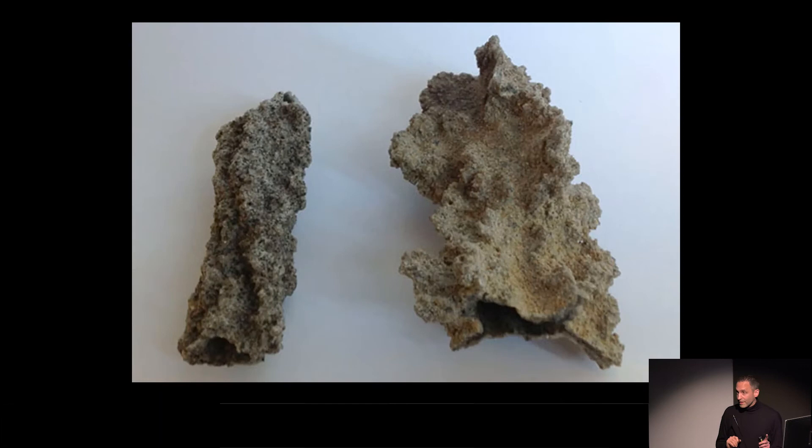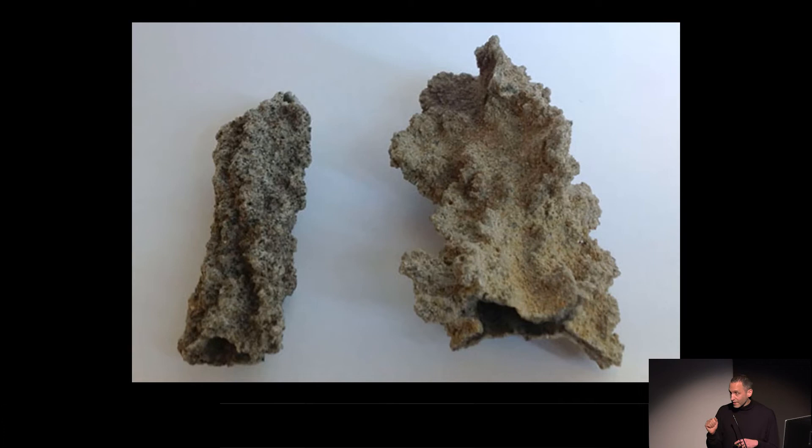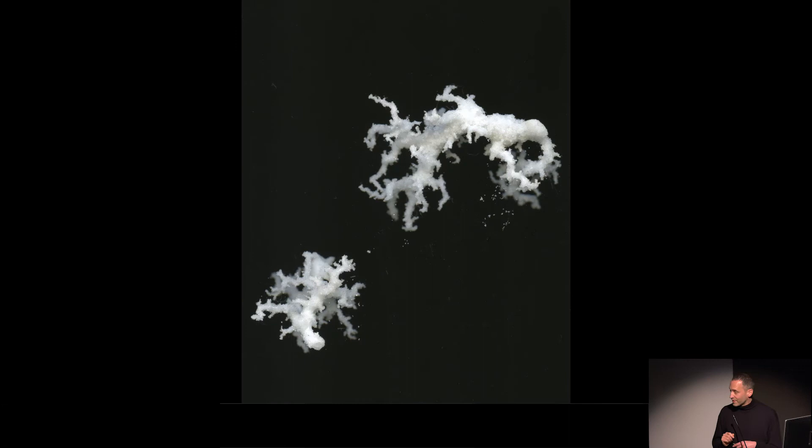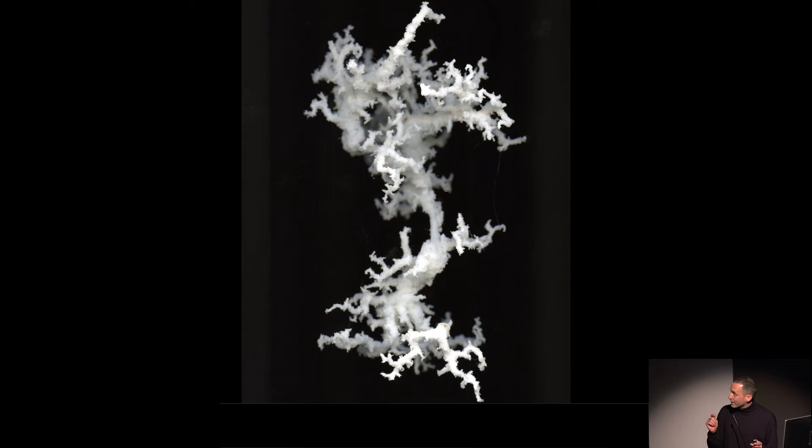108, these are fulgurites. Fulgurites are naturally occurring. When lightning hits sand on a beach, silica sand, the heat emitted from the passage of electricity to the ground creates these hollow very mute minerals. And we thought, okay, well, we should make our own. And so we began with small amounts of electricity, whatever we had in the studio.